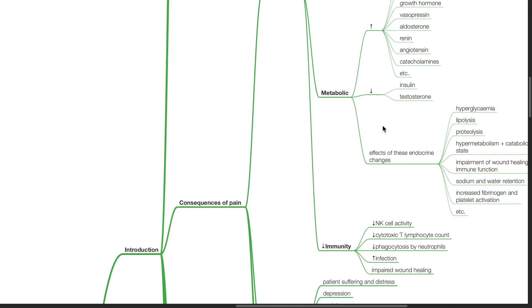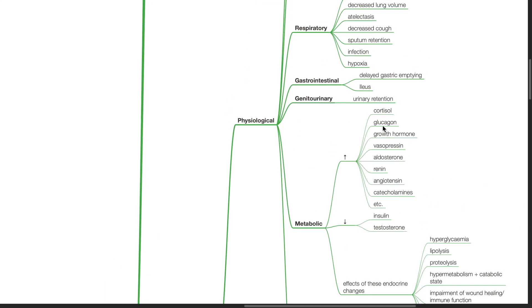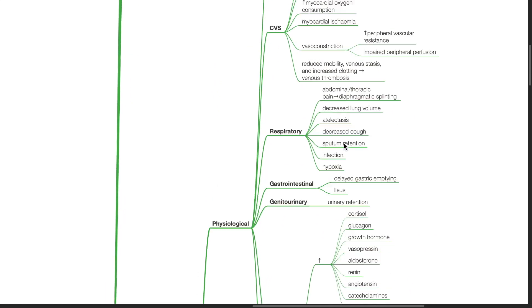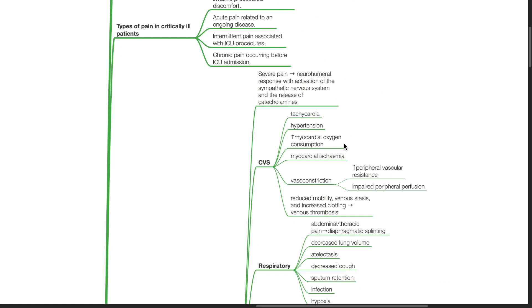Consequences of pain. Physiological consequences. Severe pain produces a neurohumoral response with activation of the sympathetic nervous system and release of catecholamines.